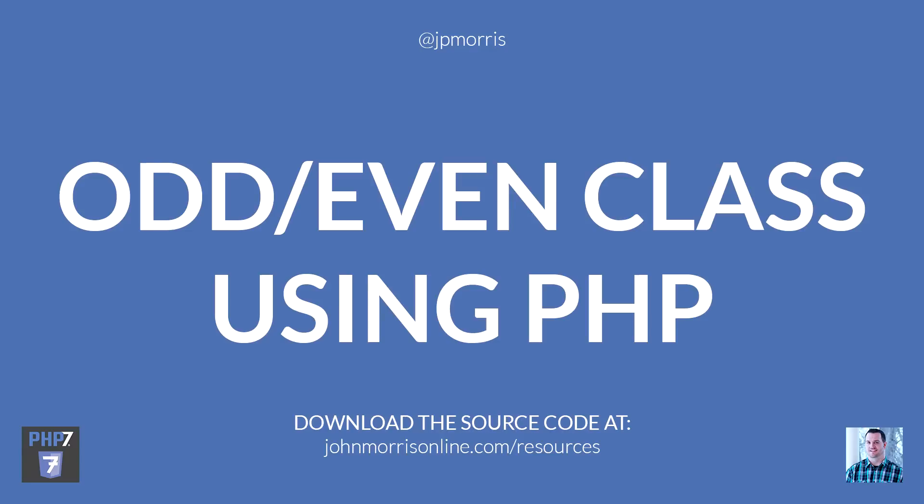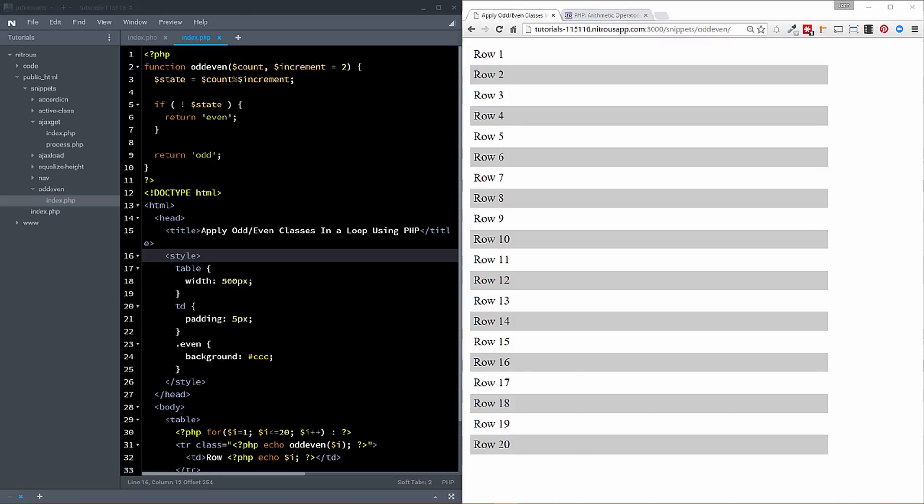Hey there, John Morris here, JohnMorrisOnline.com, and in this episode of the John Morris Show, I'm going to be showing you how to apply odd and even classes to data that's being looped using PHP.